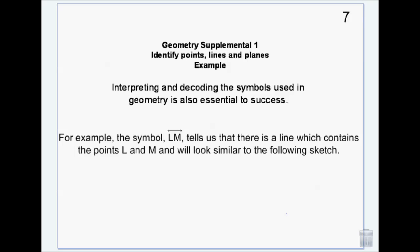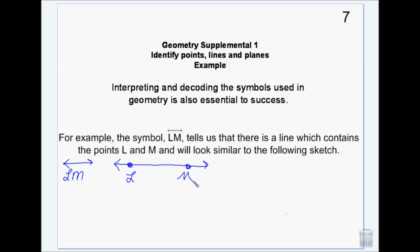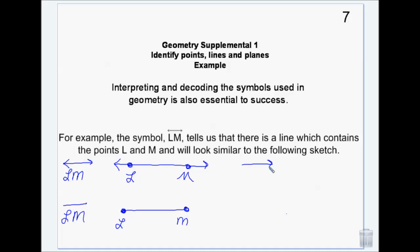The symbol with two arrows tells us it's a line, so we draw line LM with points L and M. If there are no arrows, that tells us segment LM — two dots with a line between them labeled L and M. One arrow tells us ray LM, and the first letter is the endpoint. We use these symbols instead of writing out 'line segment' or 'ray' every time — it's easier and faster.